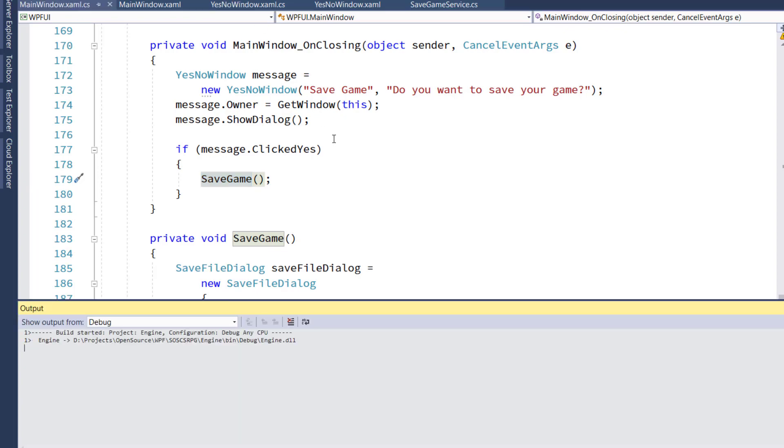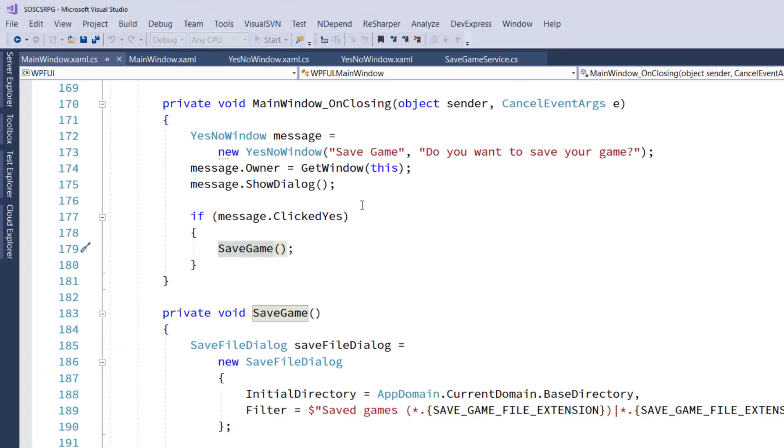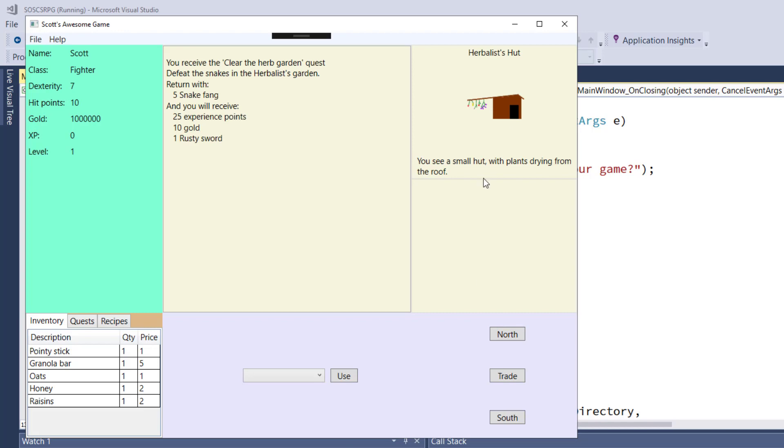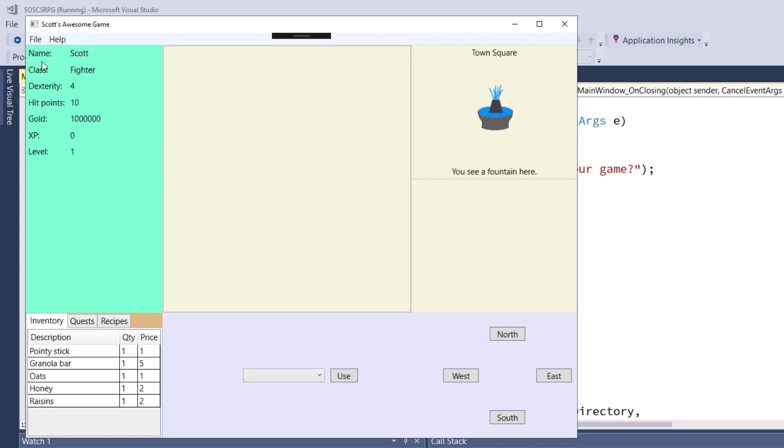So now let's run this and take a look at it. I start out here in the town square, I'm going to go north to the Herbalist Hut, click on File, Start New Game, and I'm in the town square.